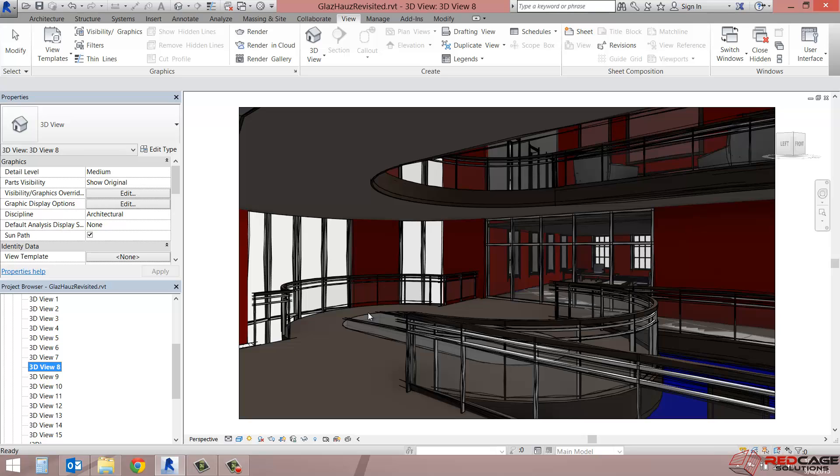So that's it for this video. We're going to take a look at cloud rendering soon enough. So check back for that one. And I hope you enjoyed it and you're enjoying your experience with Revit so far. Thanks for watching. Bye now.